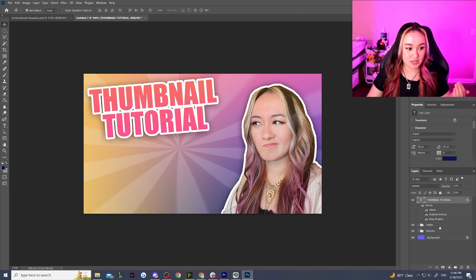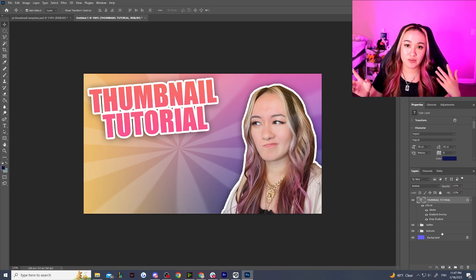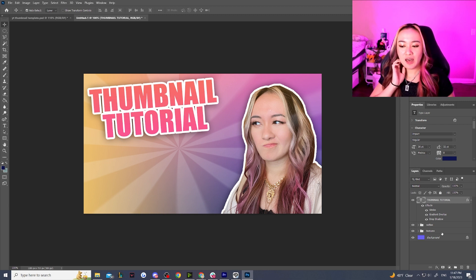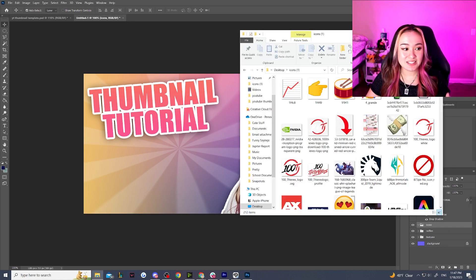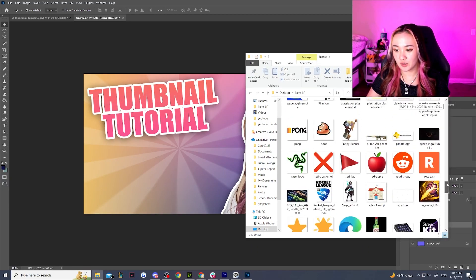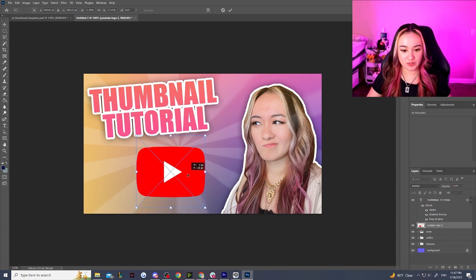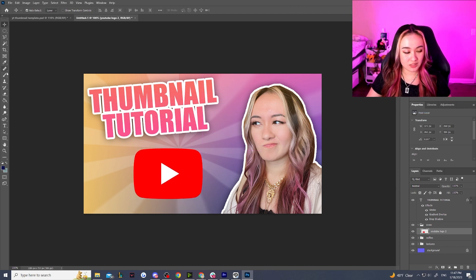Lastly, we're going to populate this with commonly used images. I do tutorial content so I'm constantly using images of social media logos — YouTube logo, Discord logo — repetitively in my thumbnails. Depending on what content you make, if you make Minecraft content you'd probably use a lot of Minecraft images. If you have things you repetitively use as icons in your thumbnails, just make a folder for those repeated icons. I have a whole folder on my computer full of icons I commonly use.